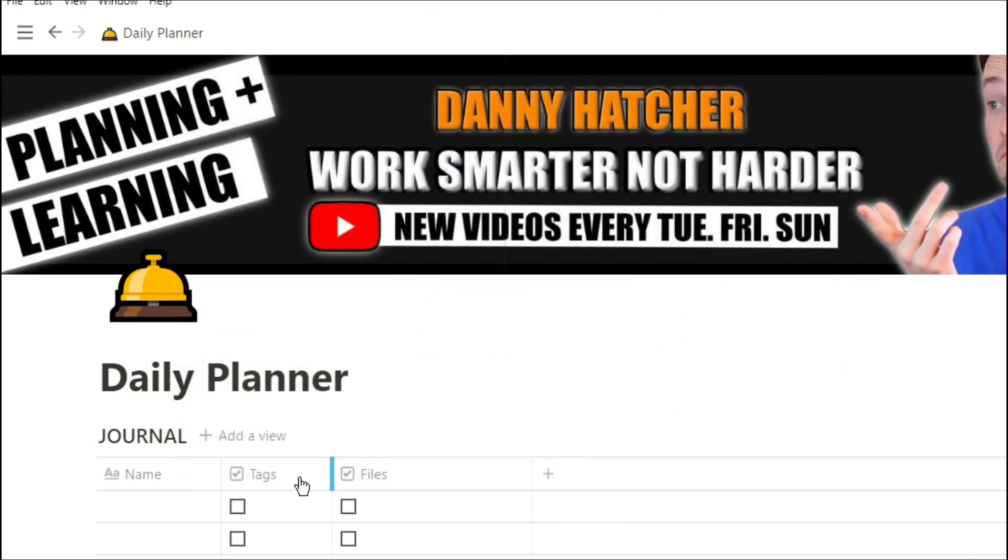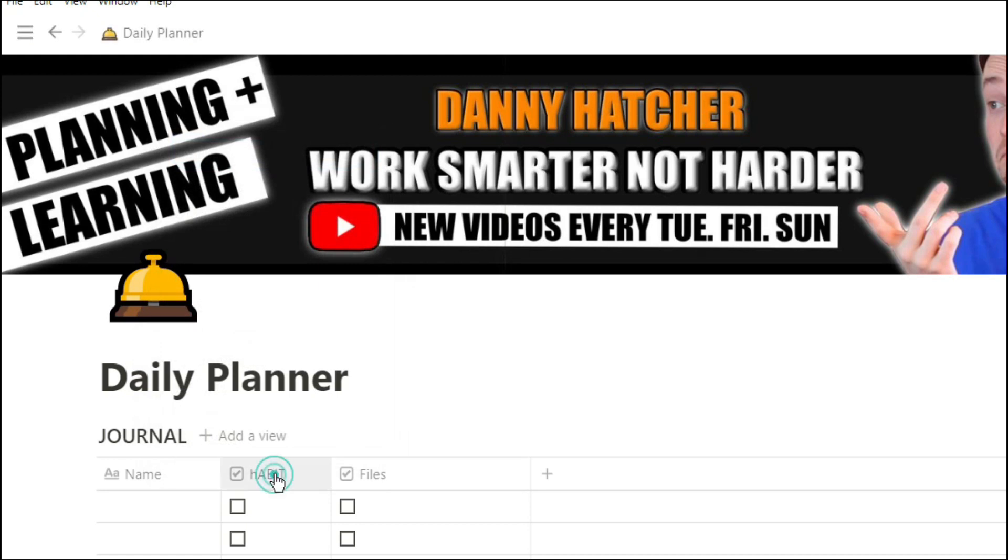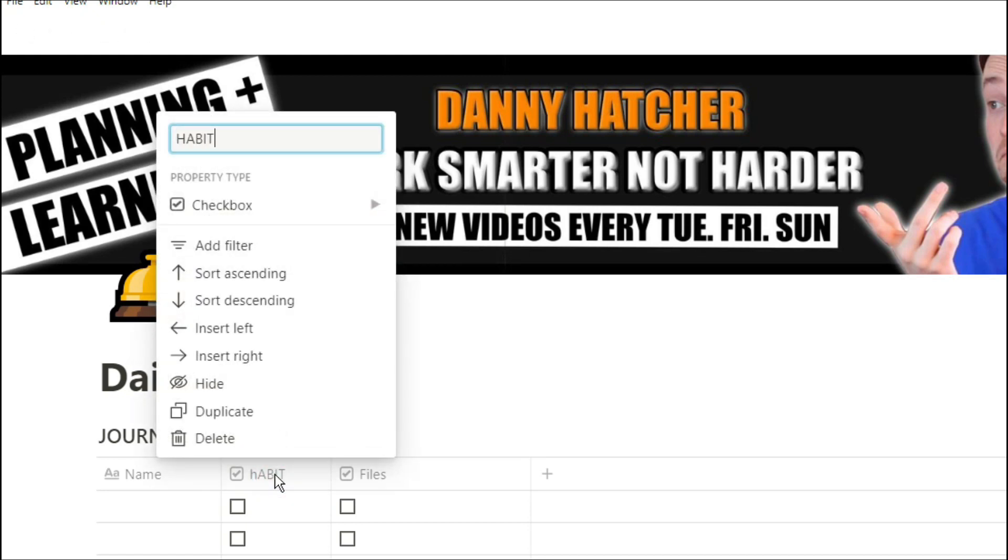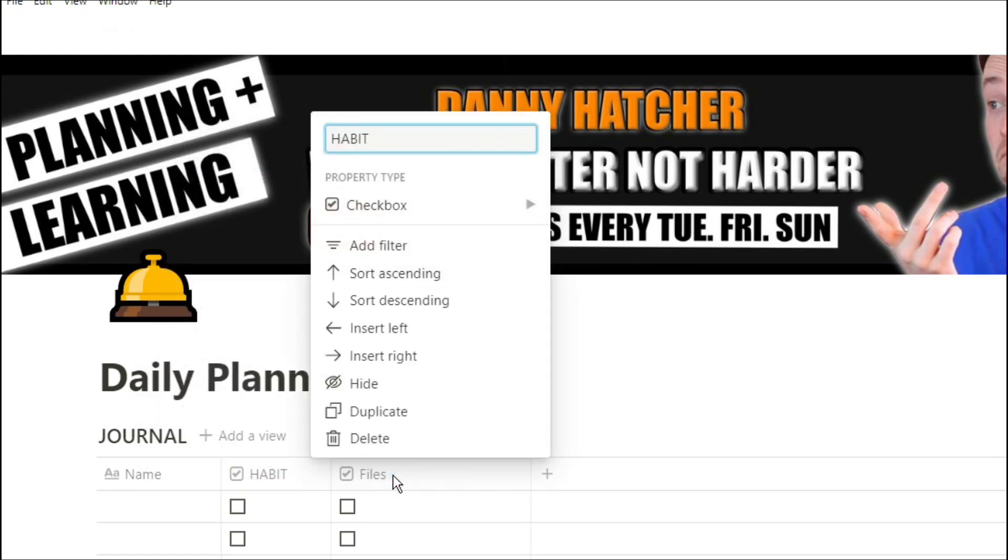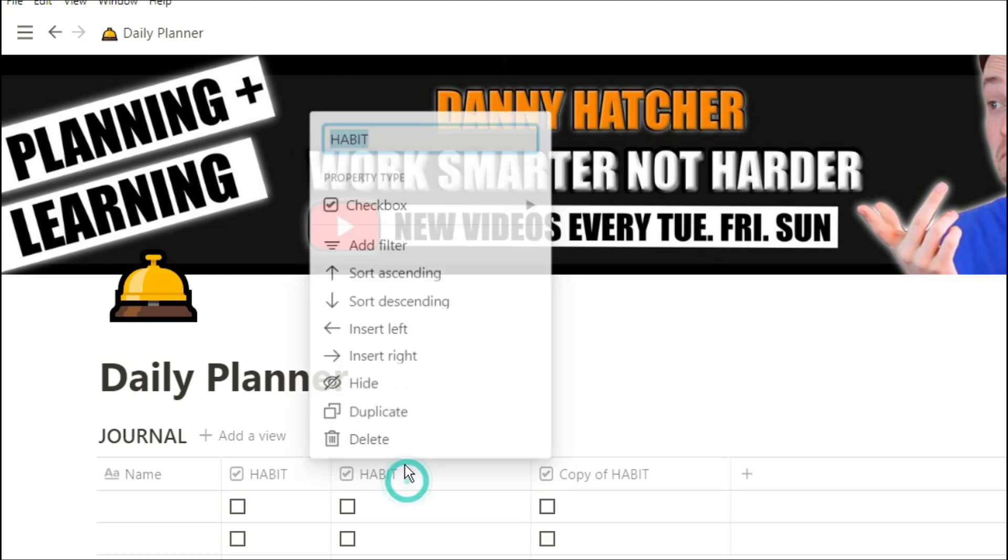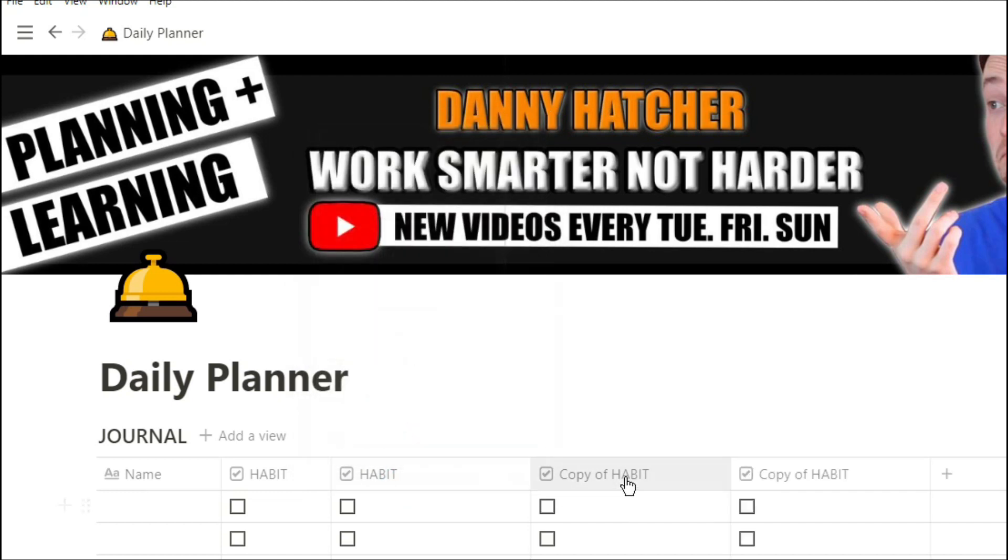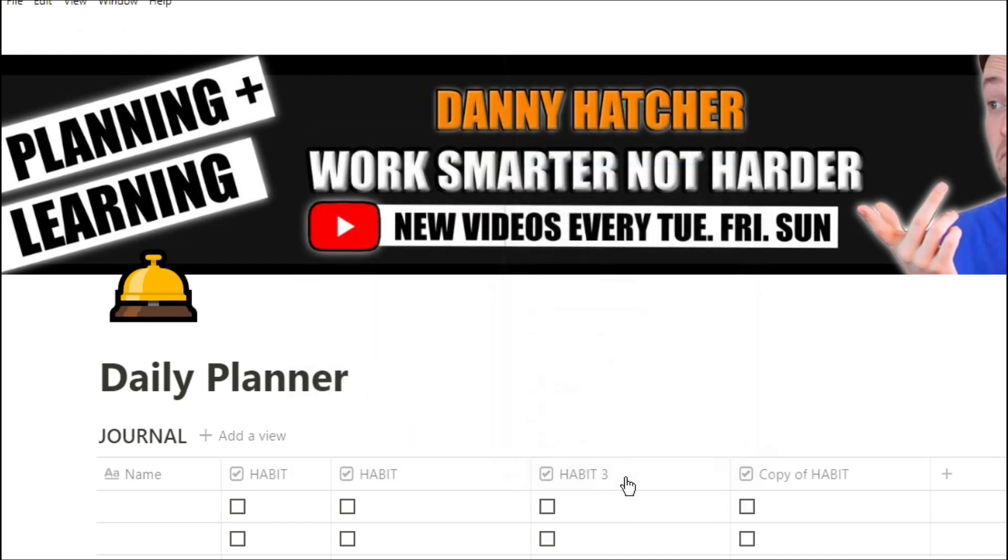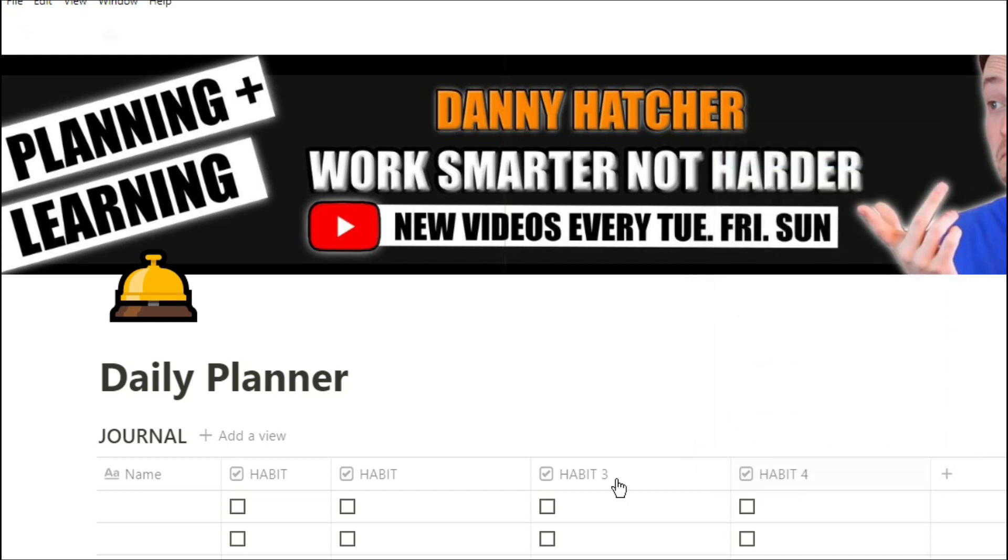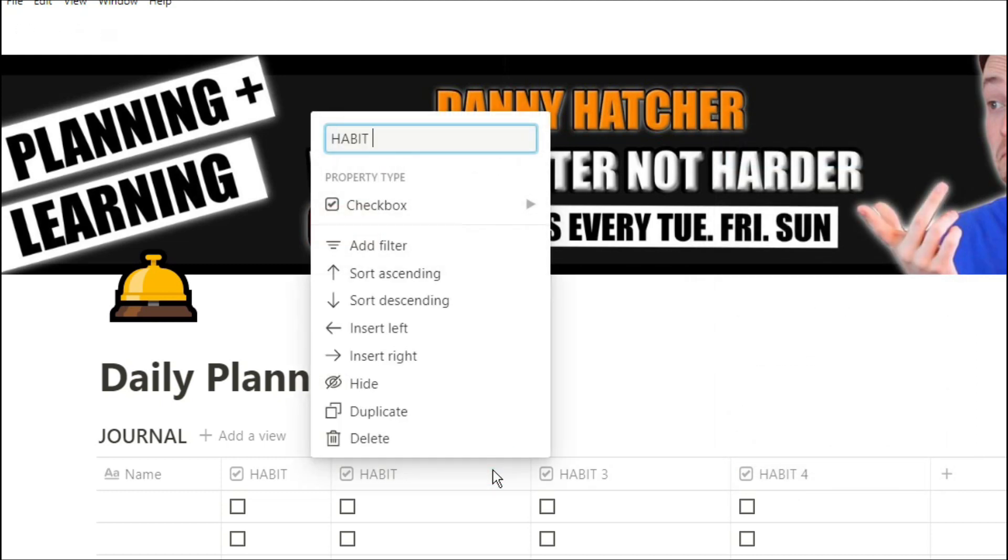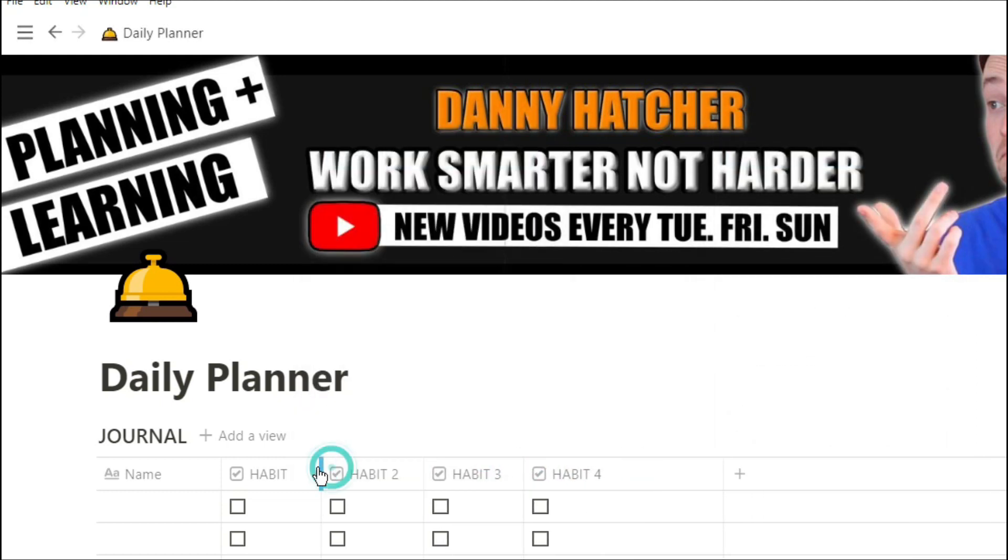And then we're going to add checkbox columns which are essentially properties in the database, and these can represent all of the different habits that you want to track every single day. The reason we have the habits in the columns is because each row is going to represent a different day. This means that each habit will have a reset when there's a new day.